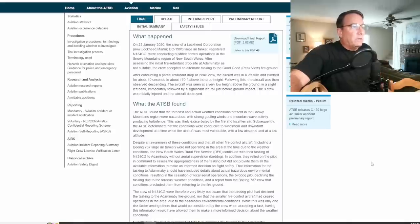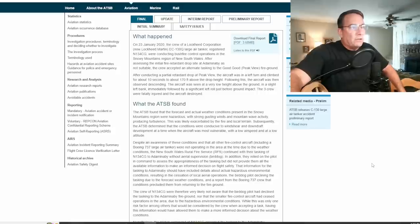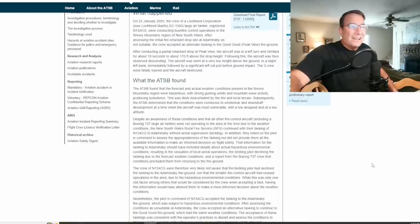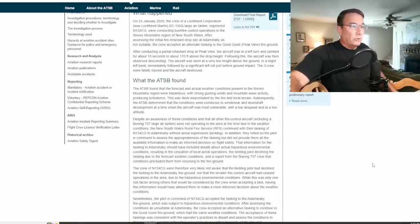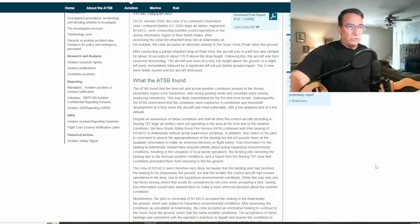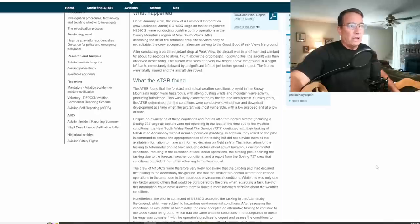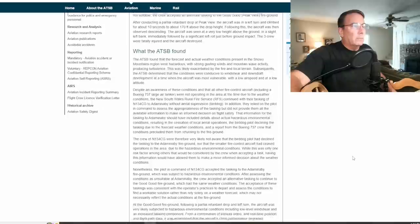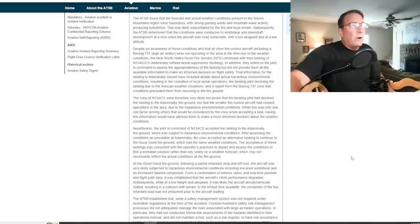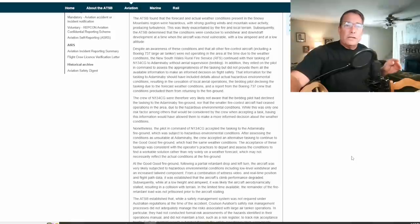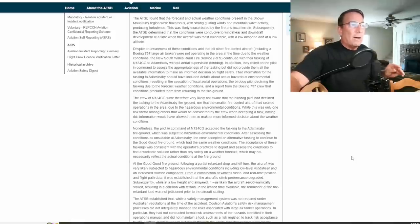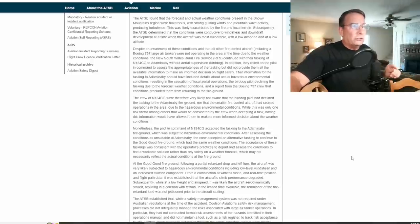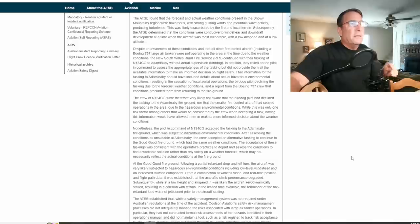What the ATSB found: The ATSB found that the forecast and actual weather conditions present in the snowy mountains were hazardous with strong gusting winds and mountain wave activity producing turbulence. This was likely exacerbated by the fire and local terrain. Subsequently the ATSB determined that the conditions were conducive to wind shear and downdraft development at a time when the aircraft was most vulnerable with low airspeed and low altitude right after the drop.